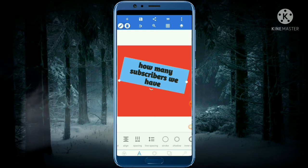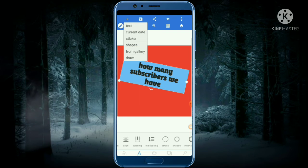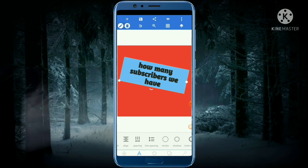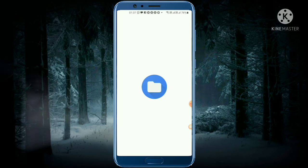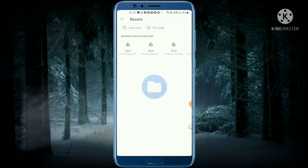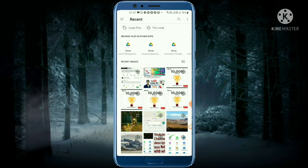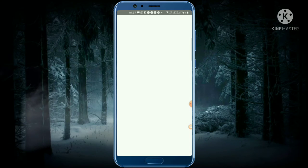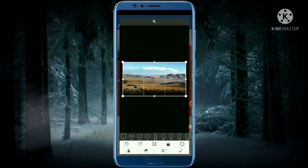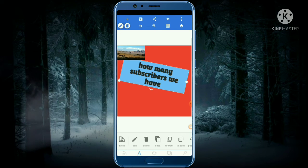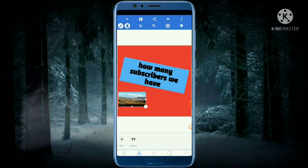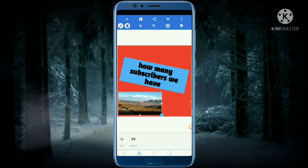In case you want to put something from the gallery, you can click on the plus sign, choose from gallery, and put any image you want. Select it and place it anywhere you want, then resize it — make it big or small, it's up to you.